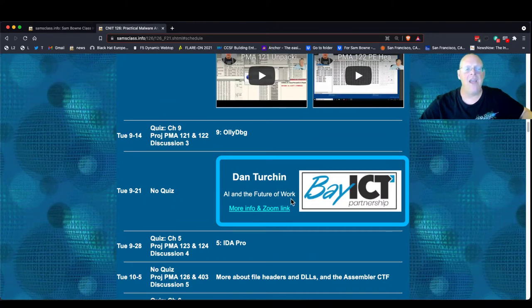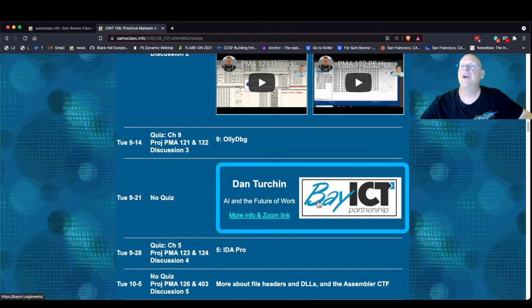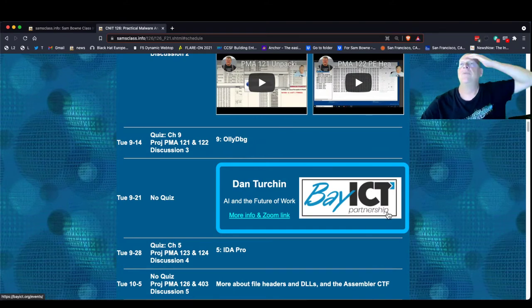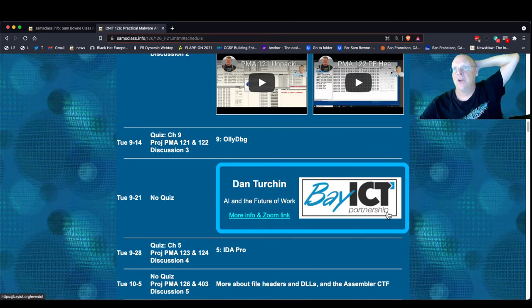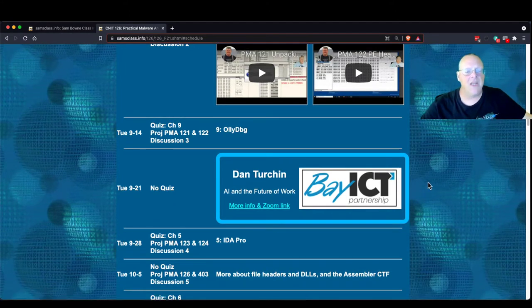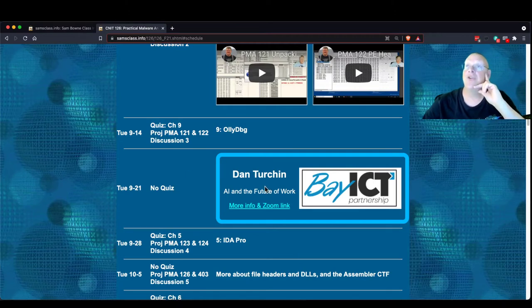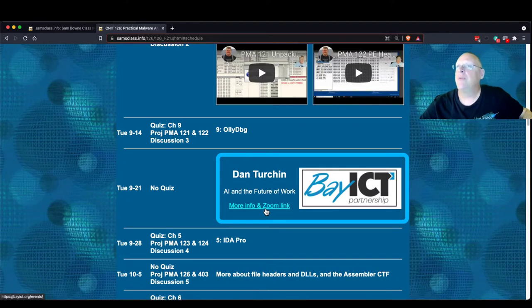Next week's talk is Dan Turchin on AI and the Future of Work. Several classes are marked TBA — those are talks by various people at a group called Bay ICT, which is a great group. They do a lot of good things, including helping City College students. Next week I will not have a lecture. Instead, I recommend going to that talk, but after it's over I'll open Zoom as usual to answer questions about projects.